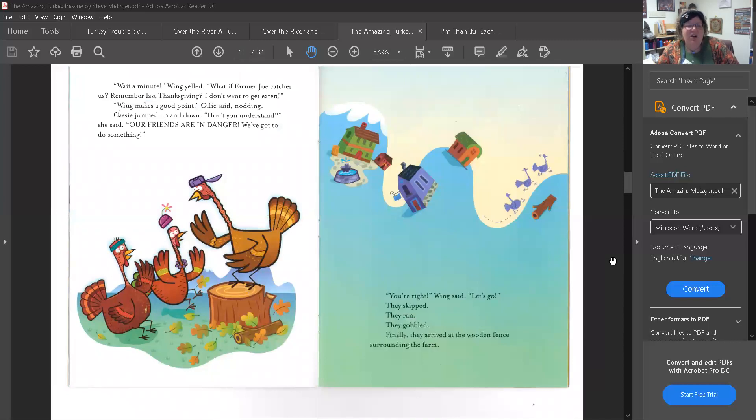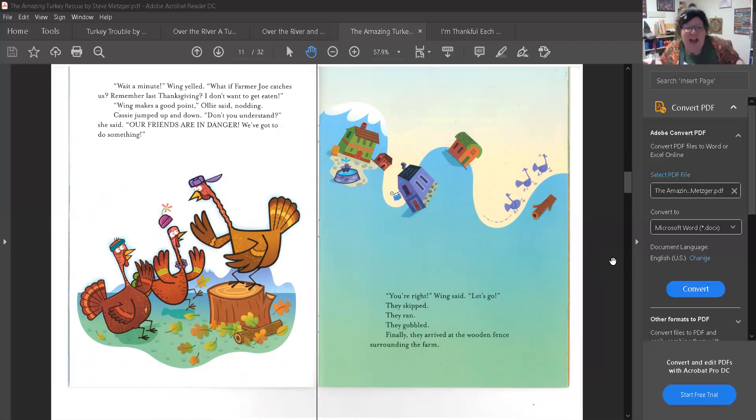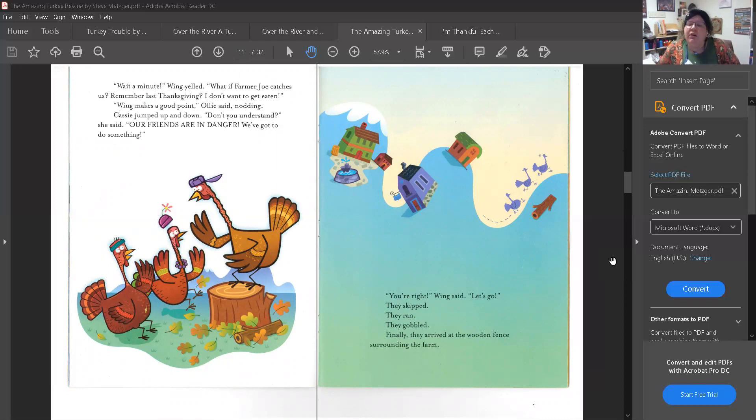Wait a minute, Wing yelled. What if Farmer Joe catches us? Remember last Thanksgiving? I don't want to get eaten. Wing makes a good point, Ollie said, nodding. Cassie jumped up and down. Don't you understand? She said. Our friends are in danger! We've got to do something! You're right, Wing said. Let's go.